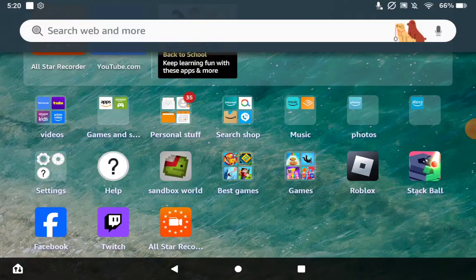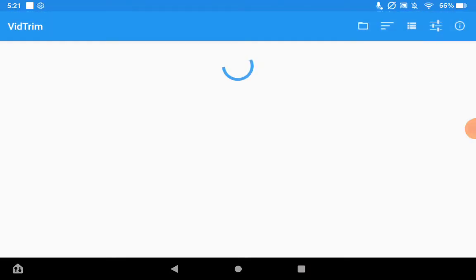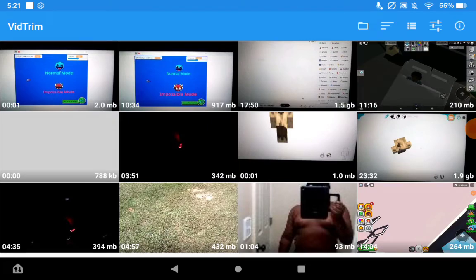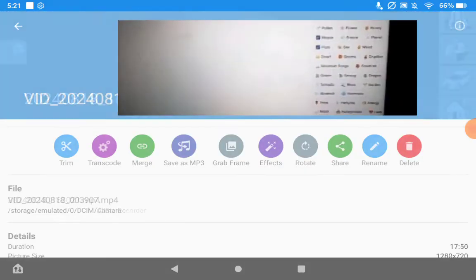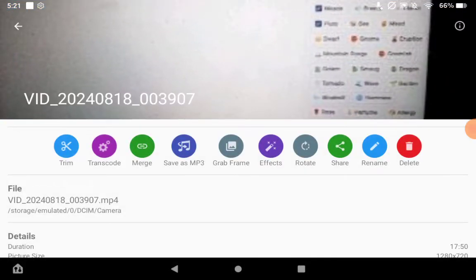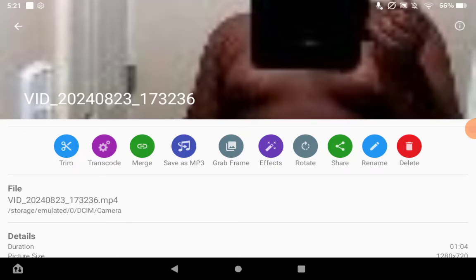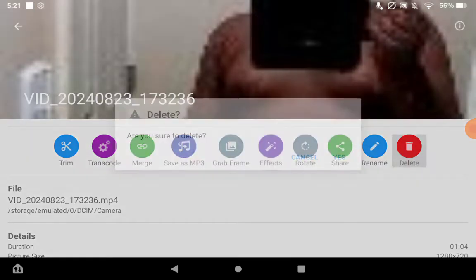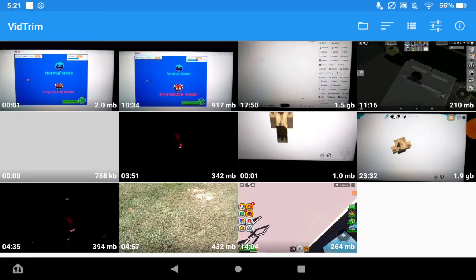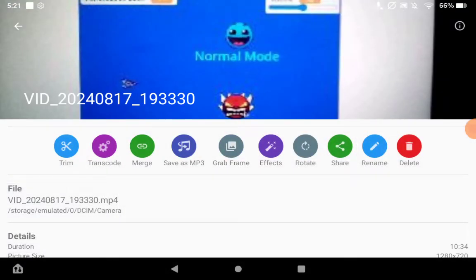Once you download that, go to VidTrim. You can see all of these videos — you can click on one. As you can see, you can pick a video. You can trim, transcode, merge, save as MP3, grab frame, add effects, rotate, share, rename, or delete.